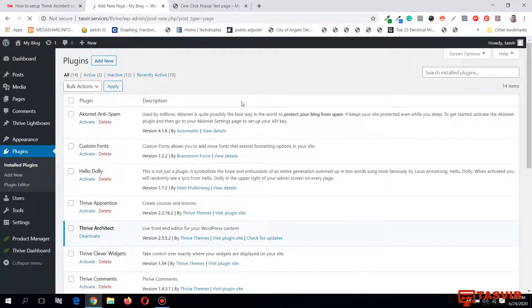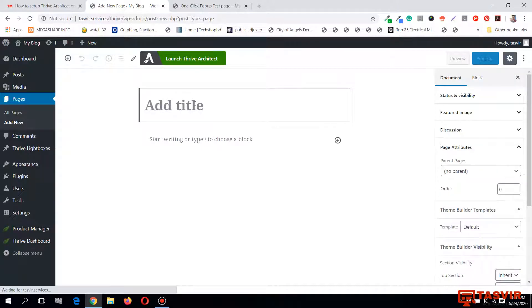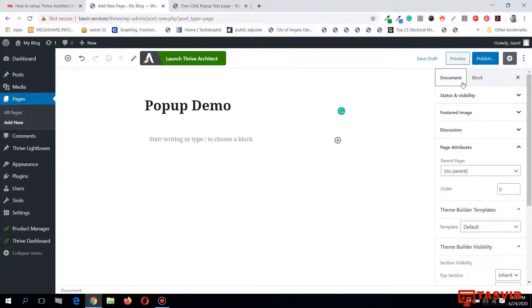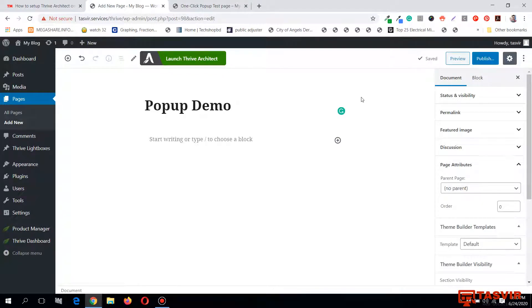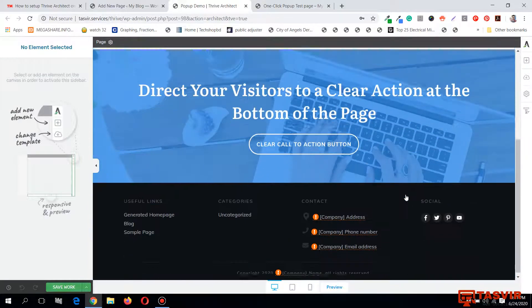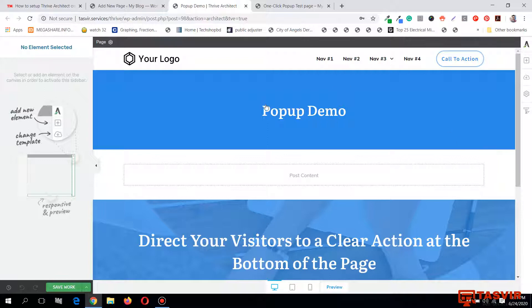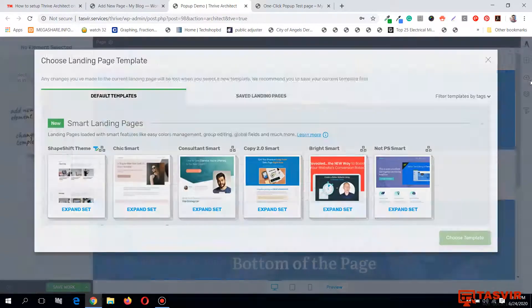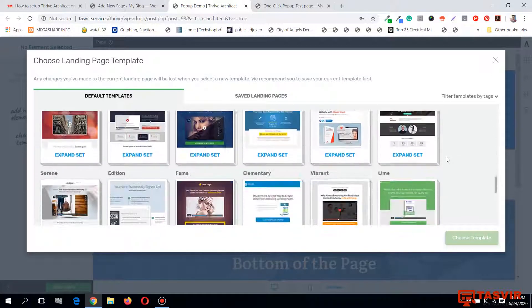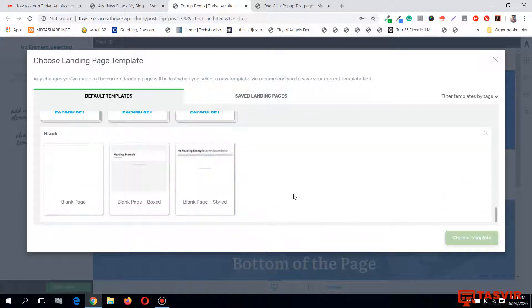Let me go to Pages and add new. I can edit with Thrive Architect - I don't need to publish the page, I can just save it as a draft and then launch Thrive Architect. After launching the page, I'm going to import a blank template. I'll scroll down and choose a blank page with some content.